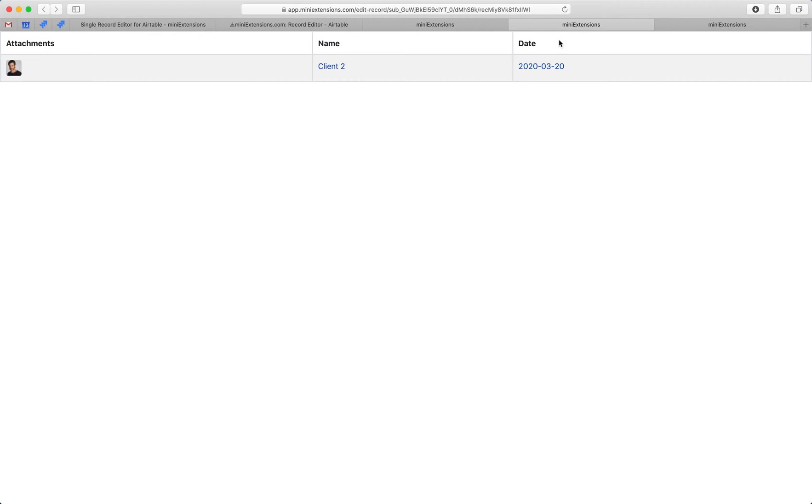As you can see, you open it, it loads up, it shows you a simple table. This simple table will always only have one row.